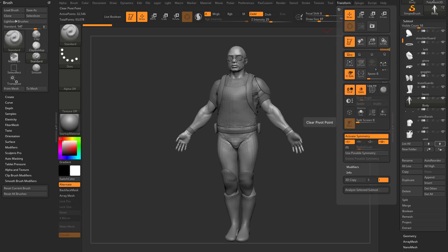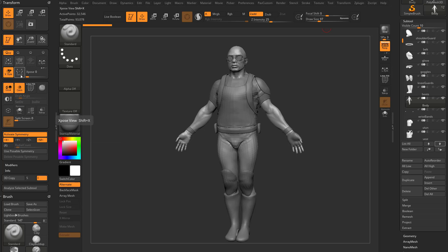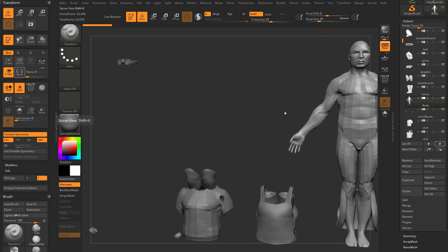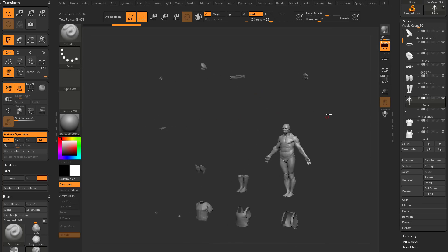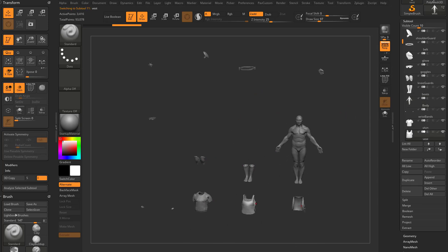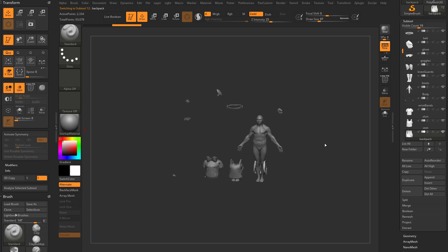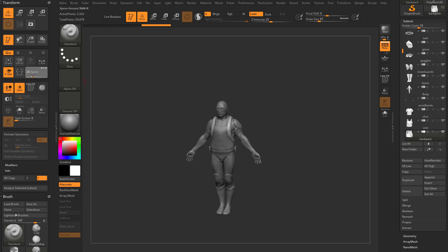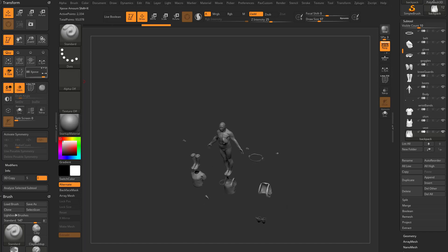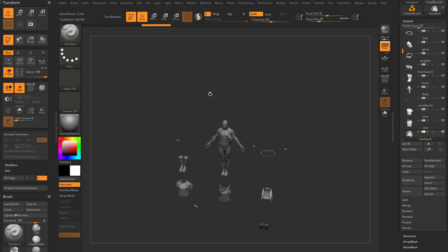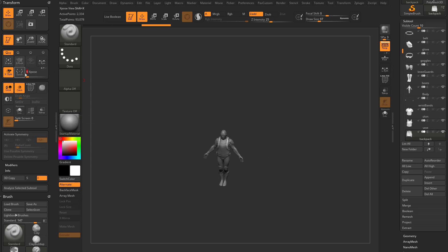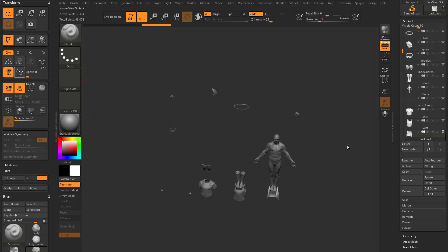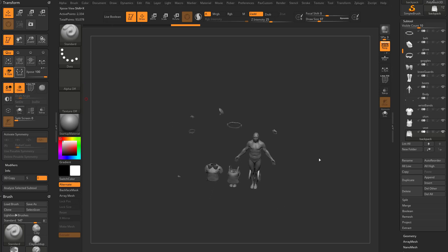Under the Transform menu there's an Expose option. Go ahead and dock the transform menu to the left. Expose takes all your subtools and lays them out on an X/Y plane. You can alt-tap whatever you'd like, then hit Expose again to go back. You can also dial in a specific expose amount rather than going the full 100, and choose which axes you want — X, Y, and Z will spread them in all directions, but X and Y is usually fine.